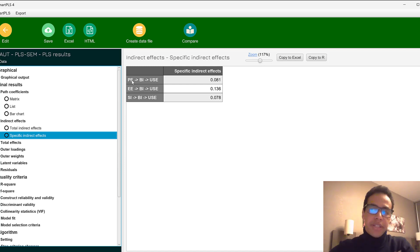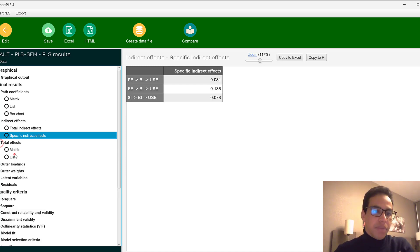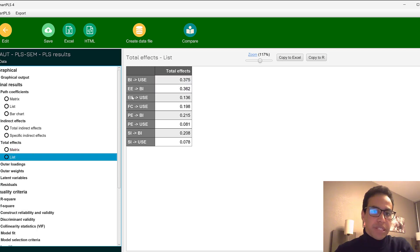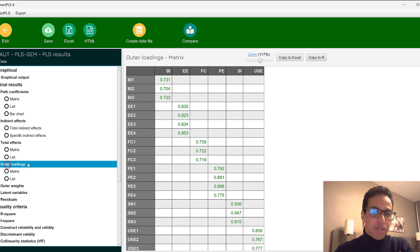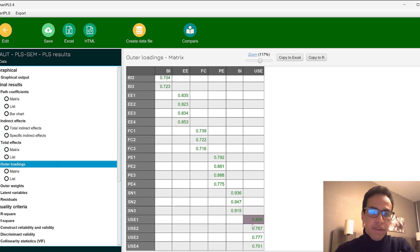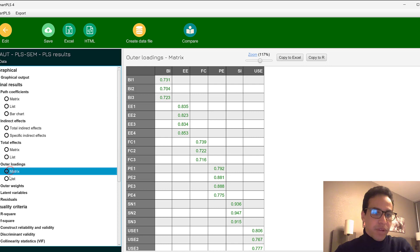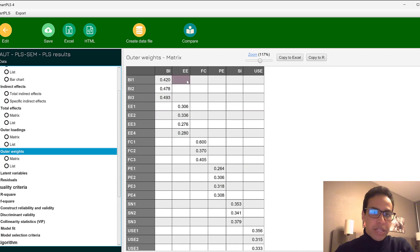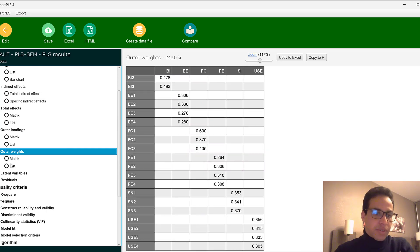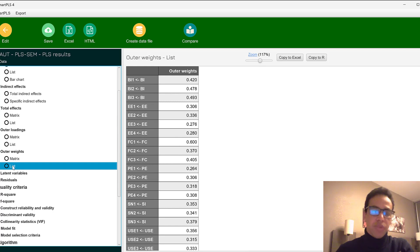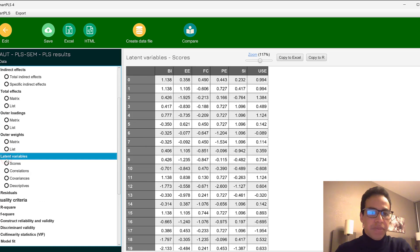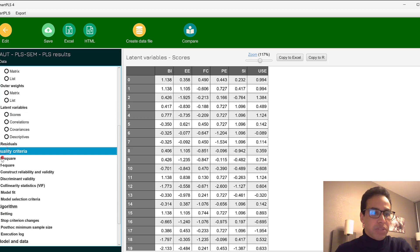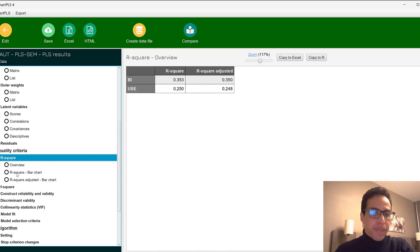We can test total effects shown in matrix and list views, and examine outer loadings — all values appearing in green is a good sign. Outer weights are relevant when the model is formative. Some models can be reflective and formative at the same time. Then we have residuals and quality criteria like R-square.